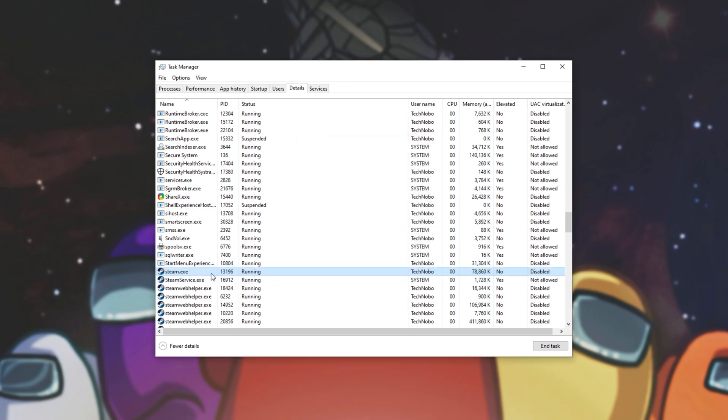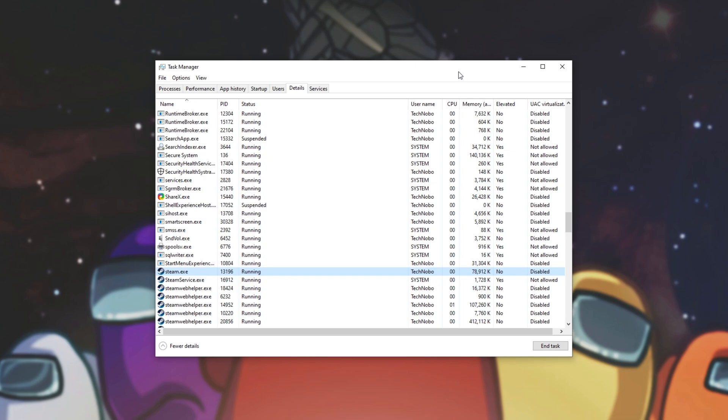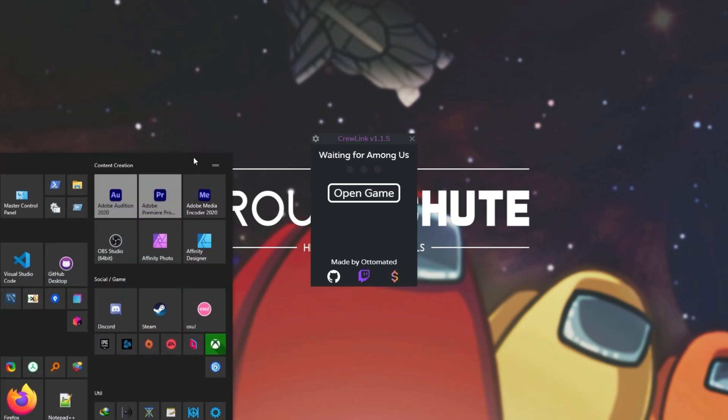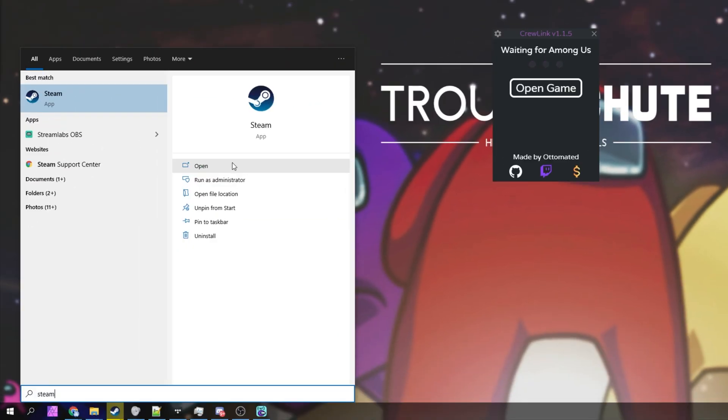Then looking next to steam.exe or preferably Among Us, check to see if it says elevated yes. If it does simply close out of it and steam and make sure to start them up as non-administrator. To do this you can simply locate the steam icon and click open instead of clicking run as administrator.